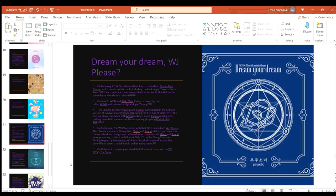On September 19th WJSN returned with their fifth mini album WJ Please. The Chinese members did not participate for the comeback and they continued as 10 members, and on the 2nd of October the group received their first music show win on SBS's The Show.